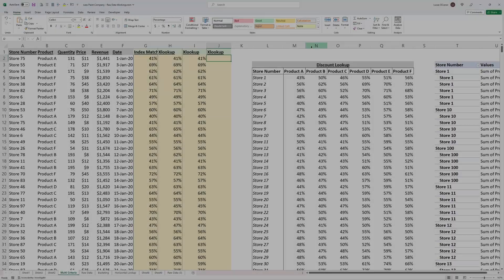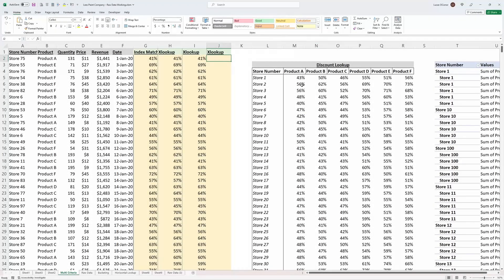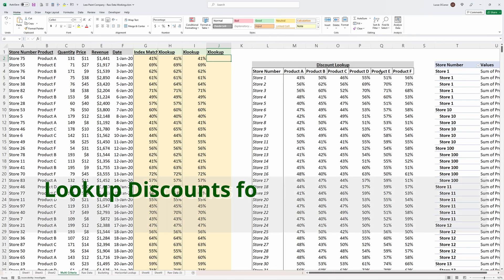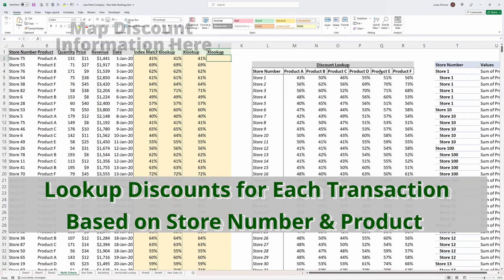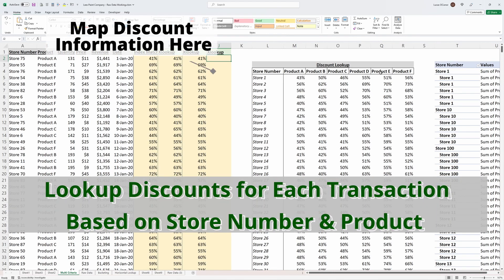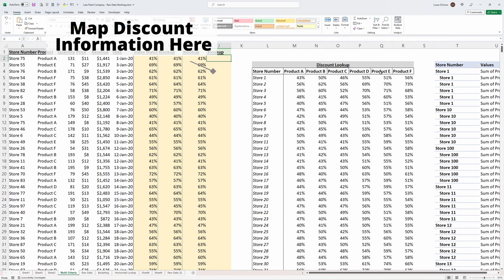In this video, we are going to walk through what is, in my opinion, the easiest and best way for completing a two-dimensional lookup. We discussed how to do a two-dimensional lookup to pull in the appropriate discount information for a sales database based on the store number and the product information, which looks up on a discount table.